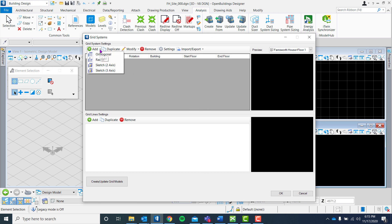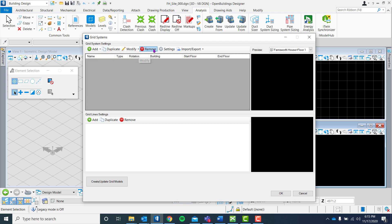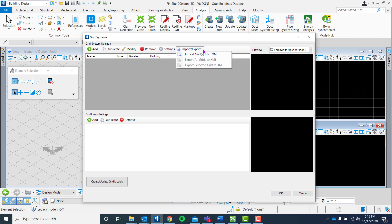It has orthogonal, radial, and sketch. You can even duplicate, modify, or remove this grid, or do customized settings.